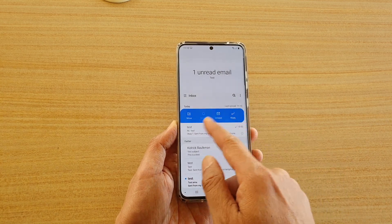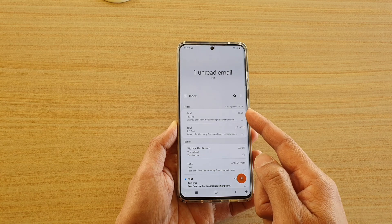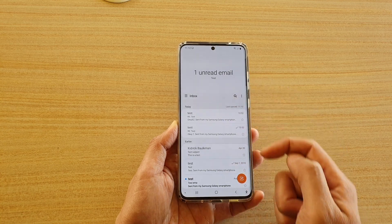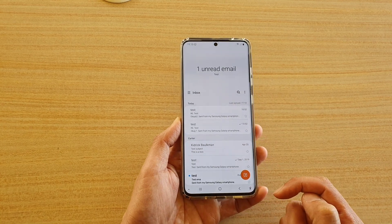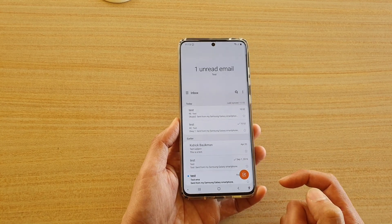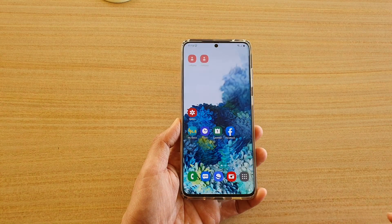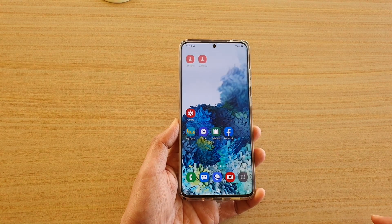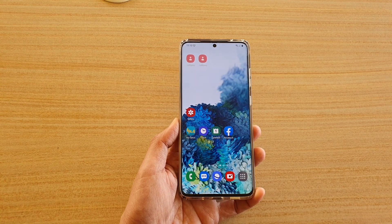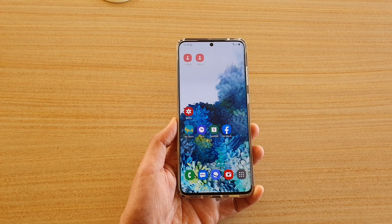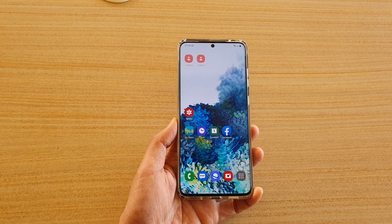That's how you can change the swipe action in your email list on the Samsung Galaxy S20 series. You can tap on the home key to go back to your home screen. Thank you for watching this video — please subscribe to my channel for more videos.